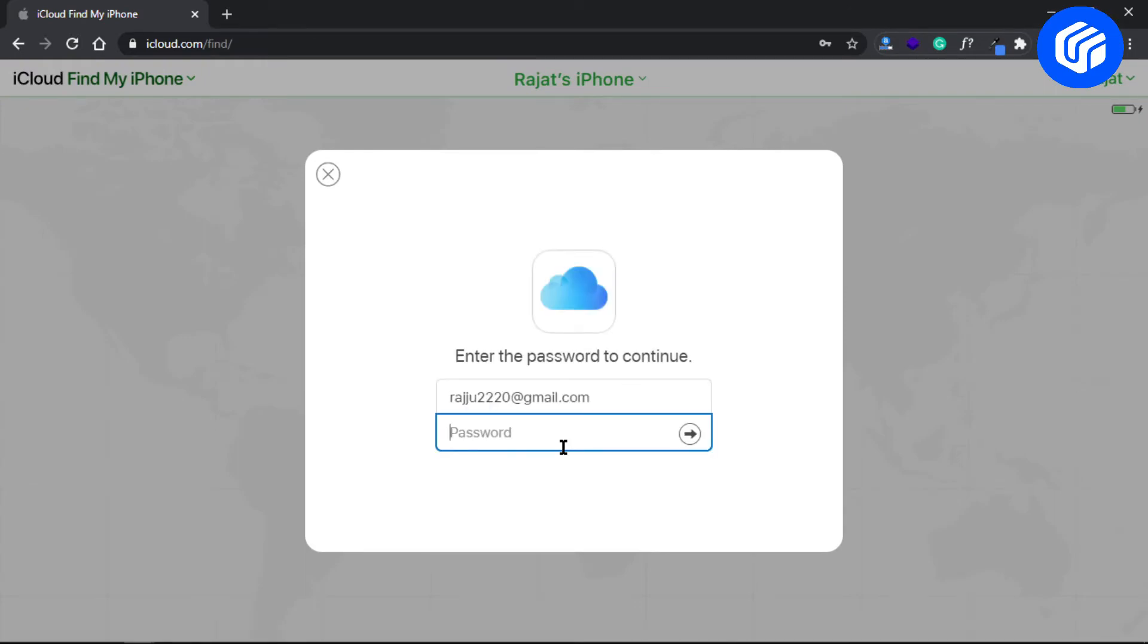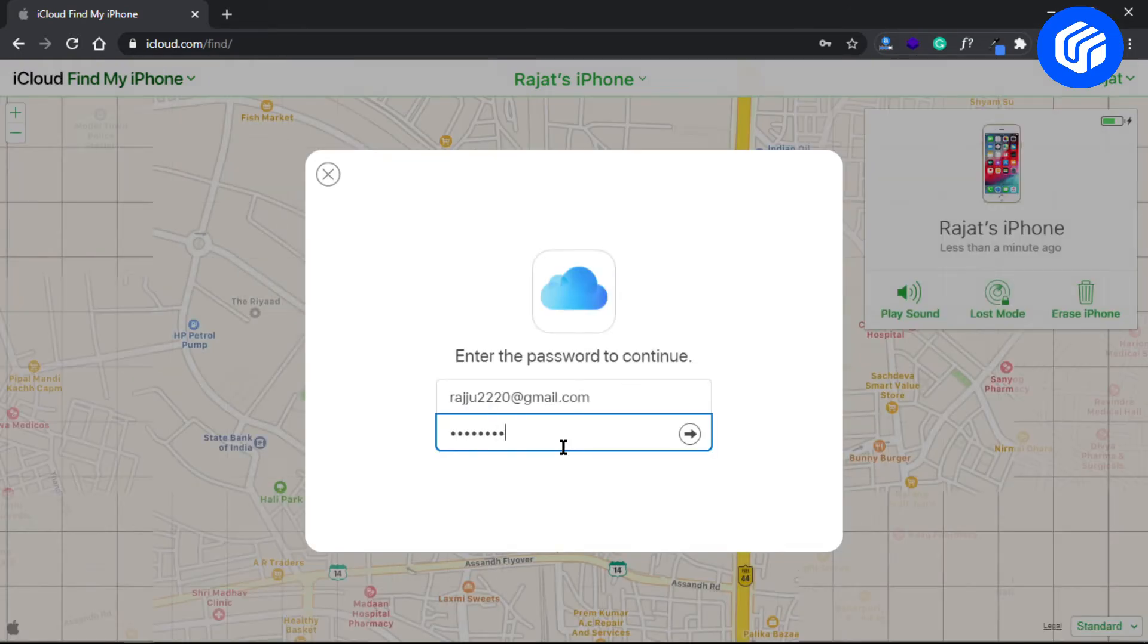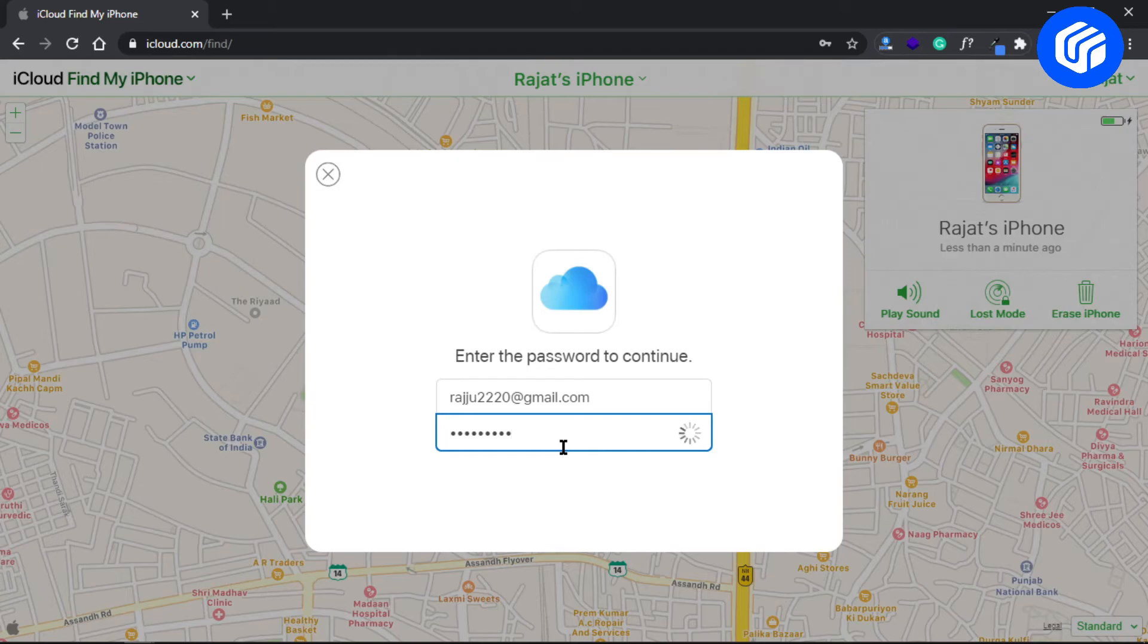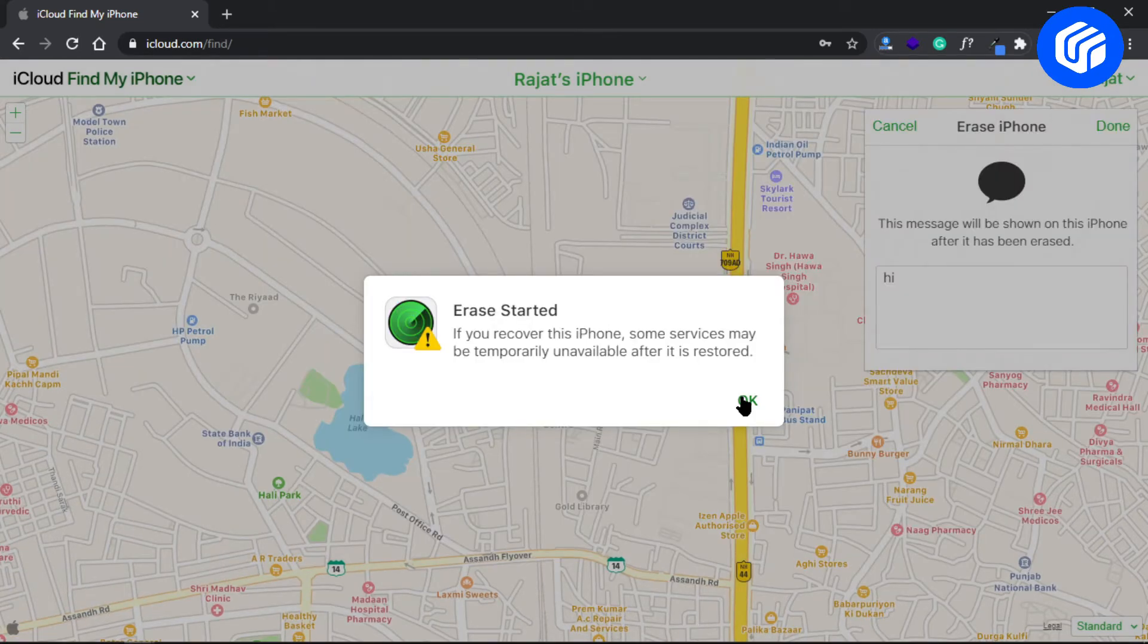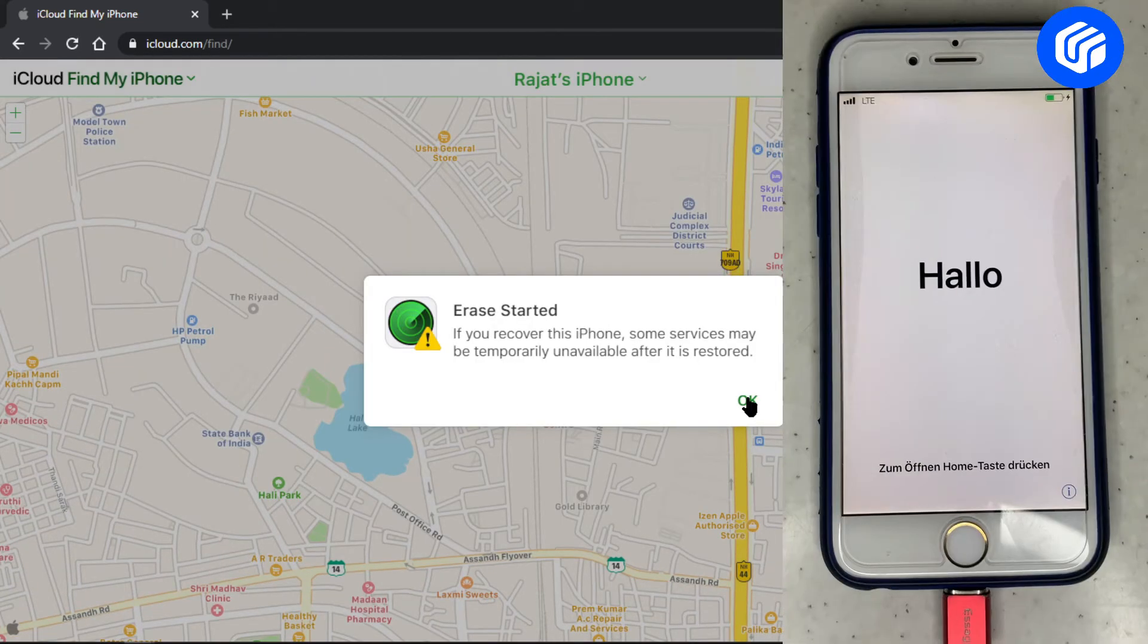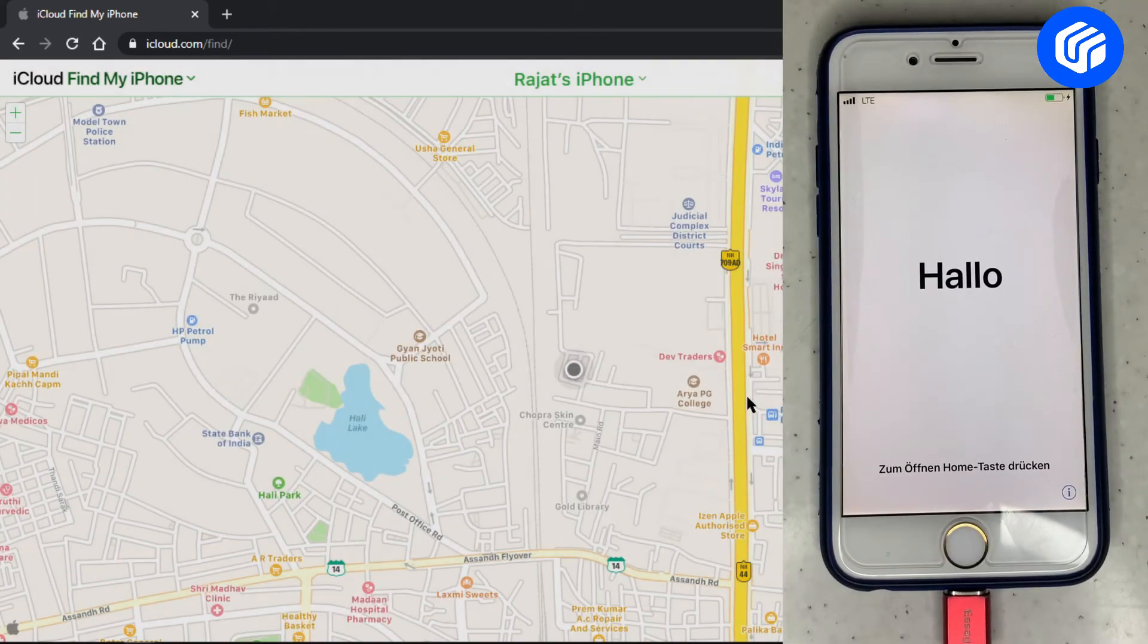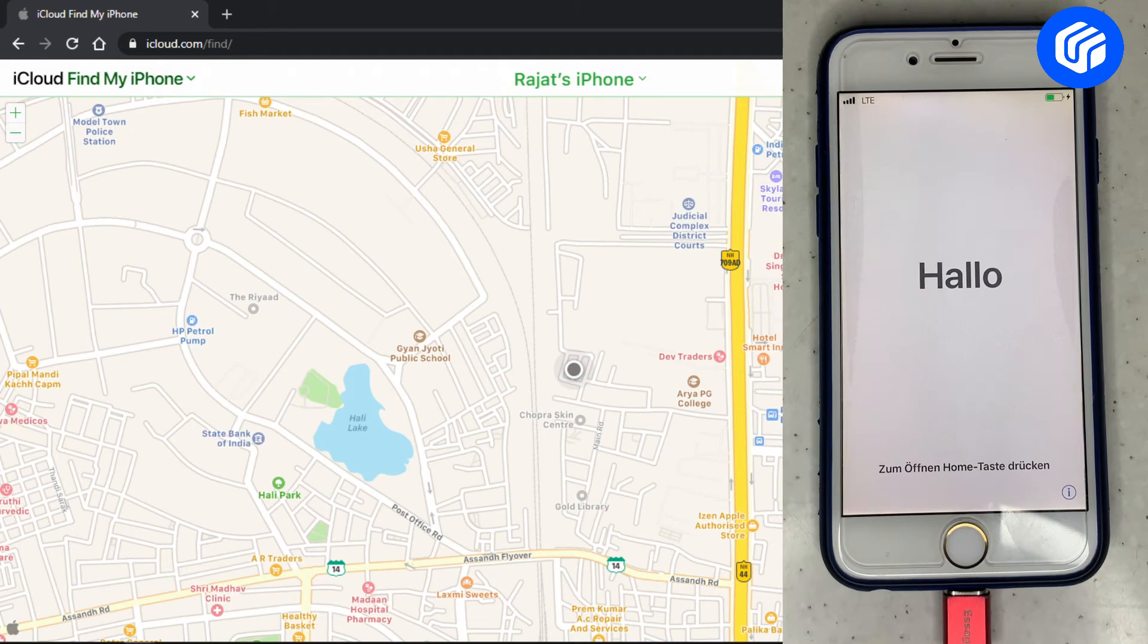After that, click on the Erase Phone option and confirm your decision in the next few steps. That's it, now your phone has been unlocked, and you can use it freely.